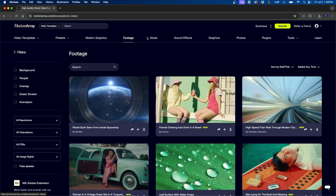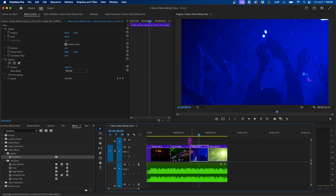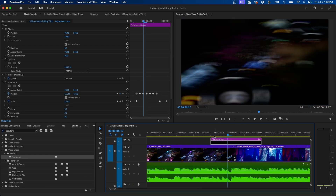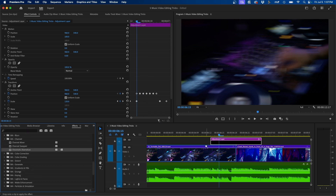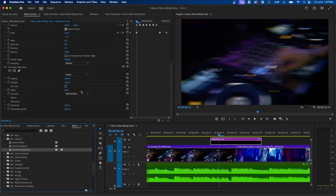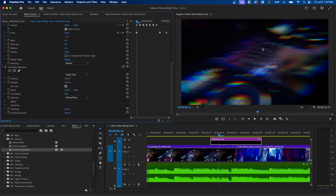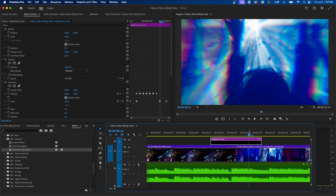You can take this to the next level by adding chromatic aberration or other effects, and for this I like to use Motion Array. Motion Array is an online marketplace with tons of video assets like video templates, stock footage, photos, music, and sound effects. They recently added new plugins that are great for music videos. To add chromatic aberration, search for it in the effects panel under MA Channel once you install the Motion Array plugins, drag the effect to your adjustment layer, and change the preset to 'Trippy Time' for a nice RGB split chromatic aberration effect.